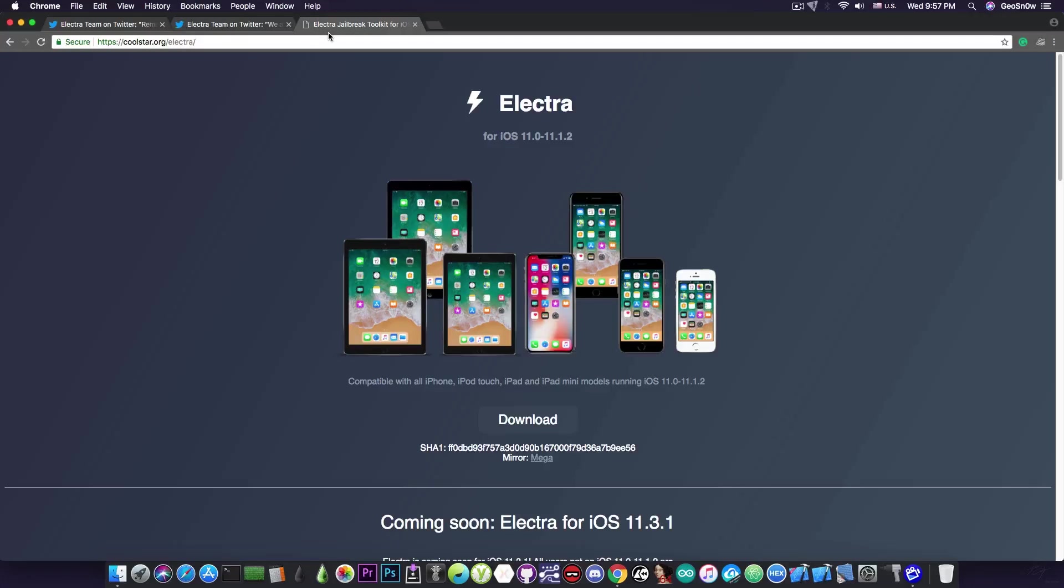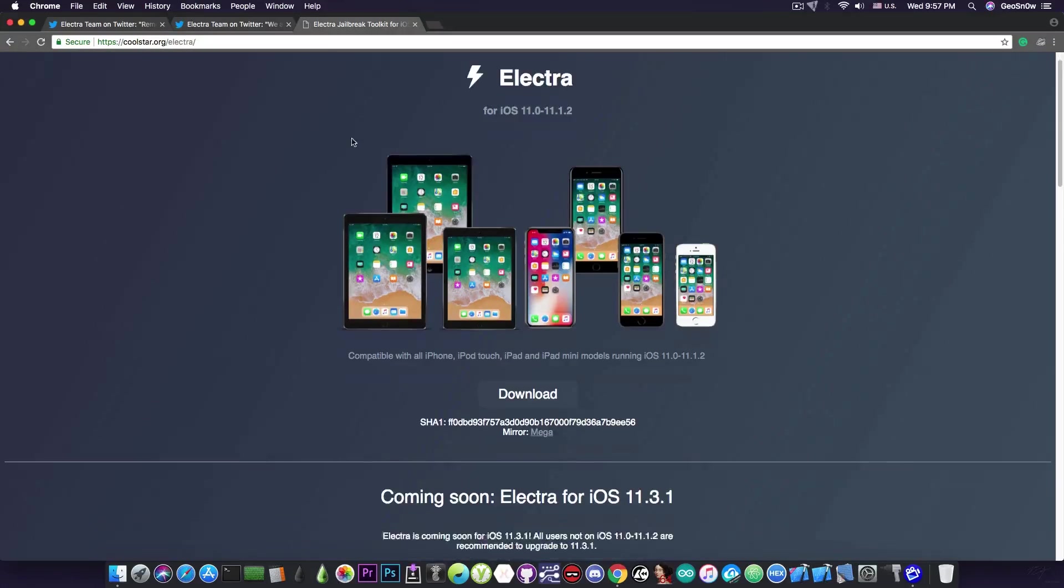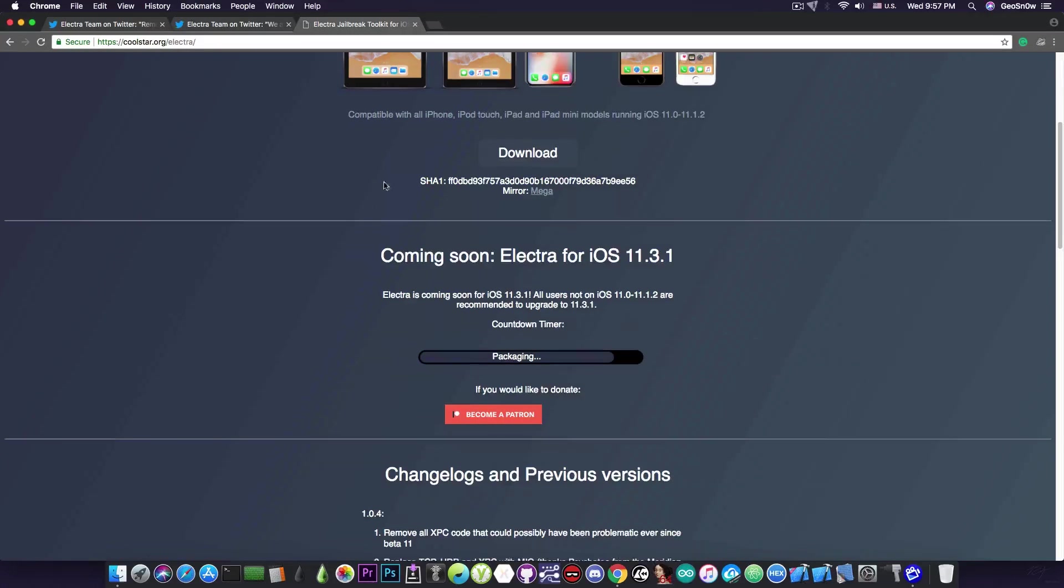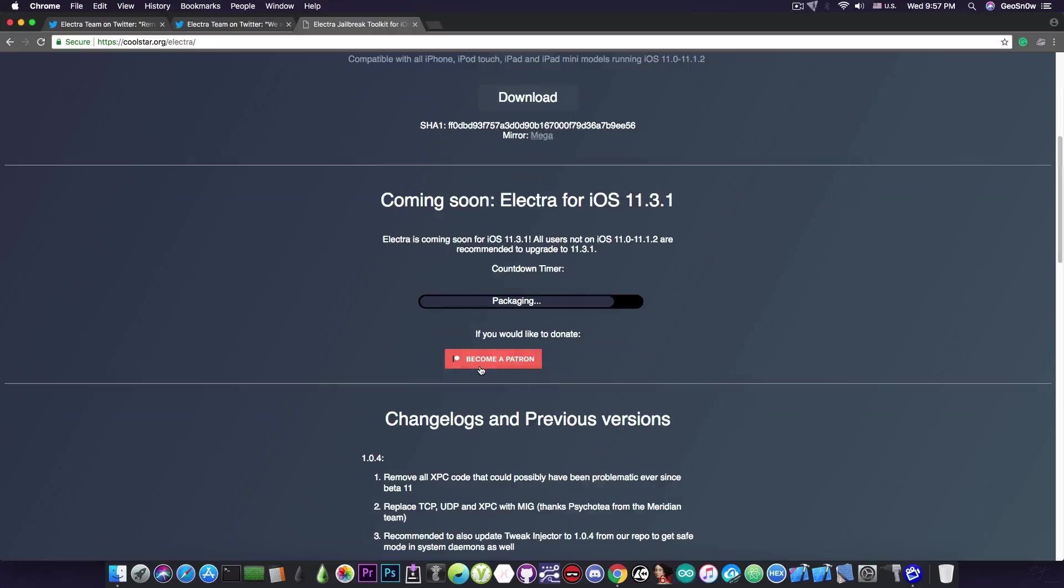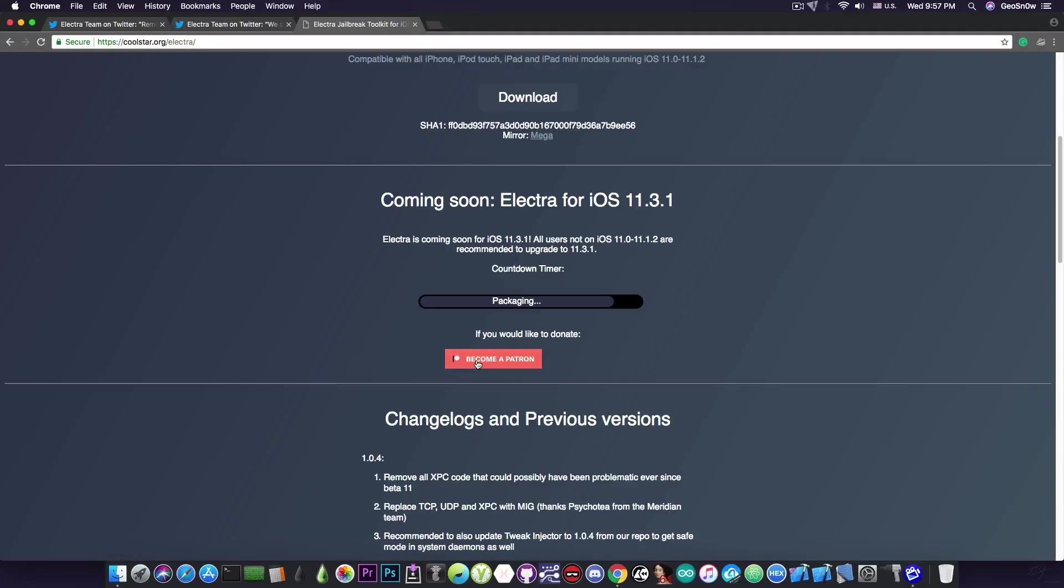If you navigate now on the Electra website, there is a counter that appears in here and a button that you can use in order to become a Patreon and support the Electra team and the Electra jailbreak development. If you can do it, I'm pretty sure the Electra team will appreciate your donations.